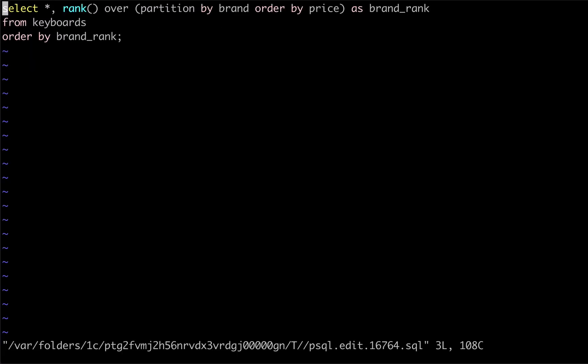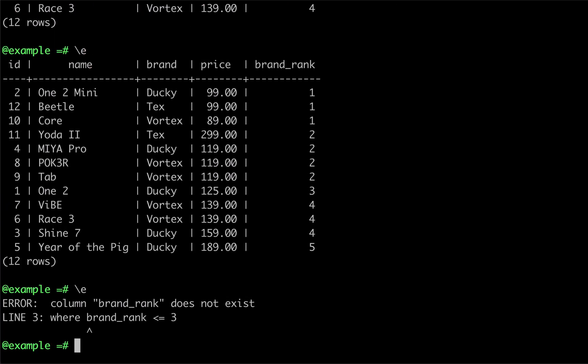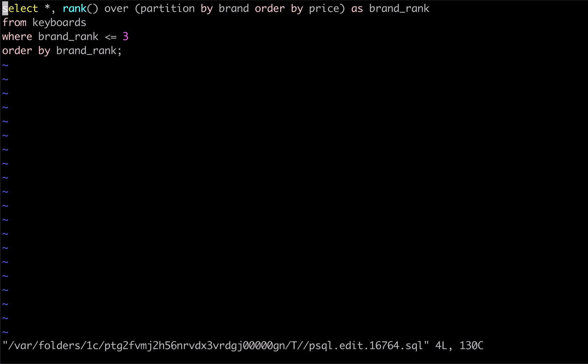However, if we try to use the brand_rank as part of a WHERE clause, Postgres throws an error saying that the column doesn't exist. Because window functions execute after WHERE clauses, our window function alias was not yet defined when we tried to use it in our last query.